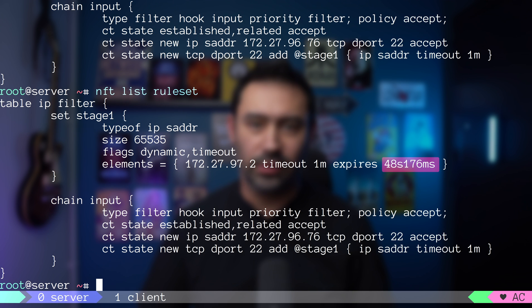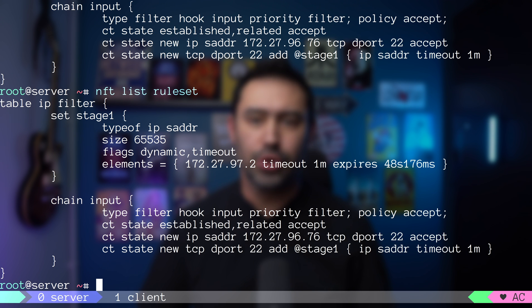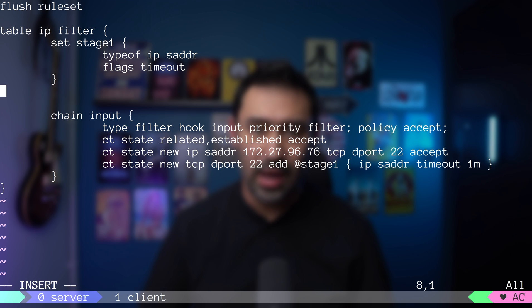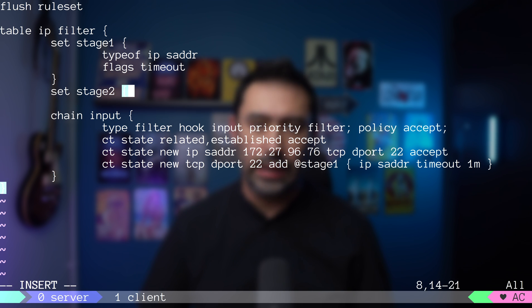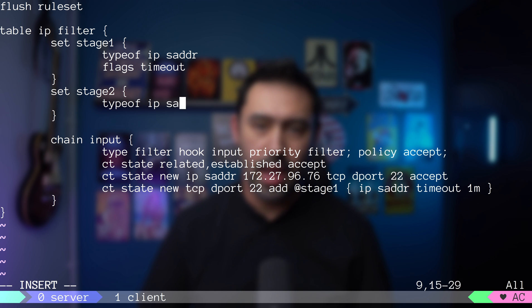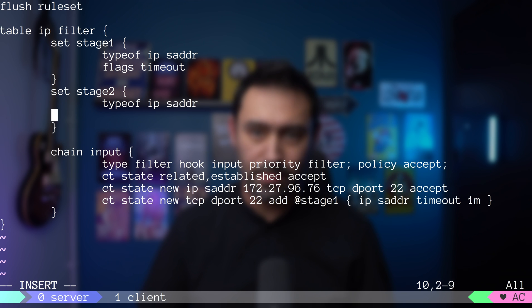Once 1 minute passes, the entry will be removed from the set. I will add a second set and name it stage2. It will store source IP address and support timeouts.